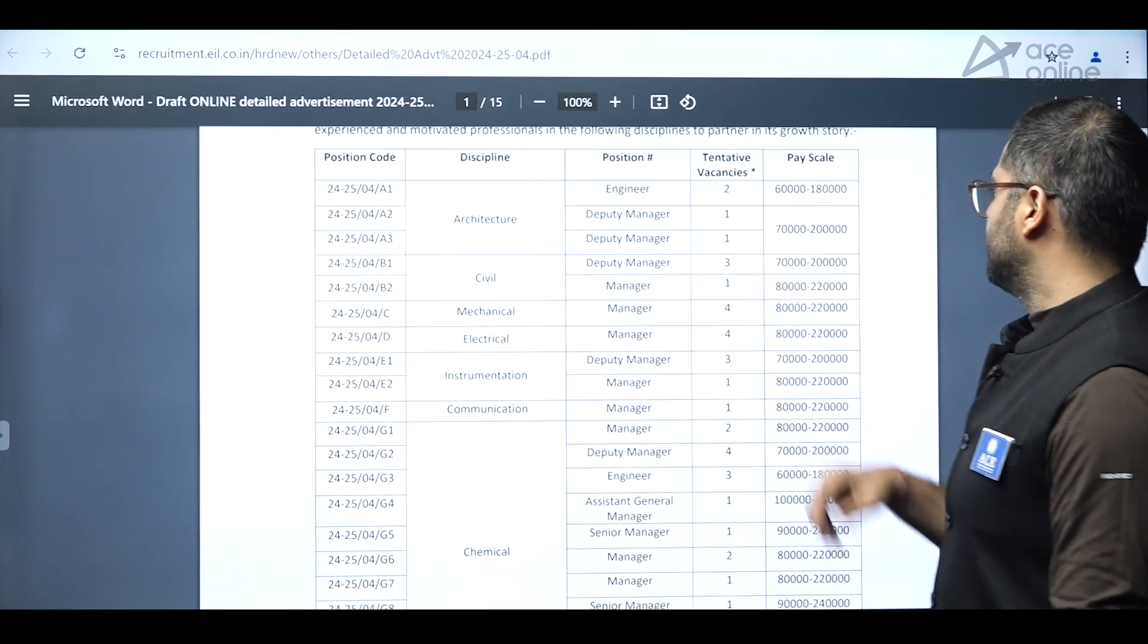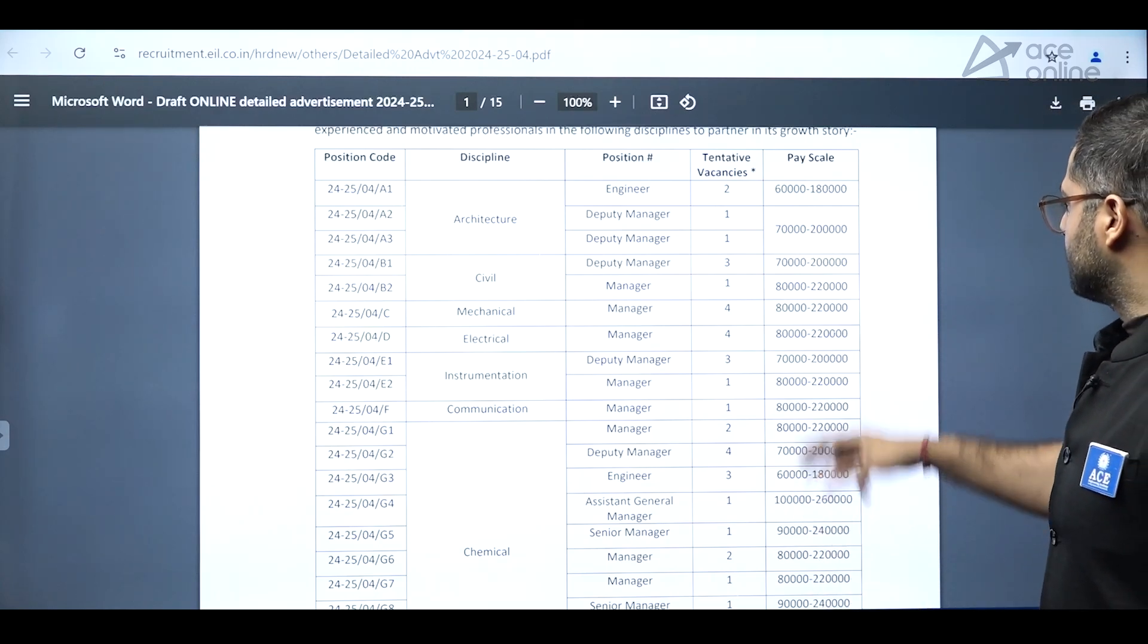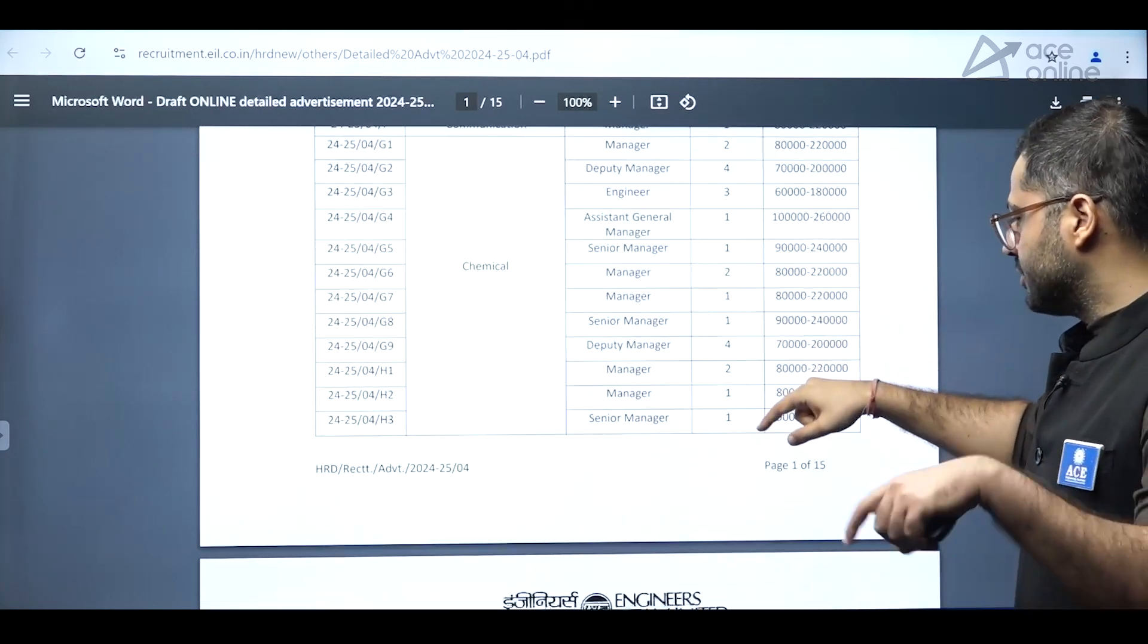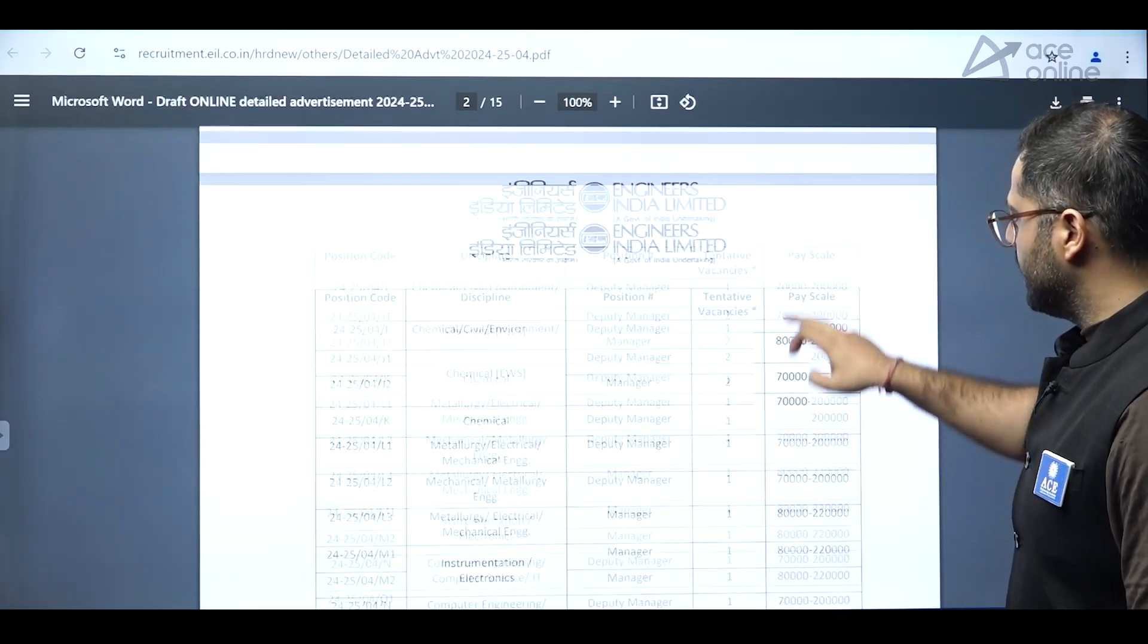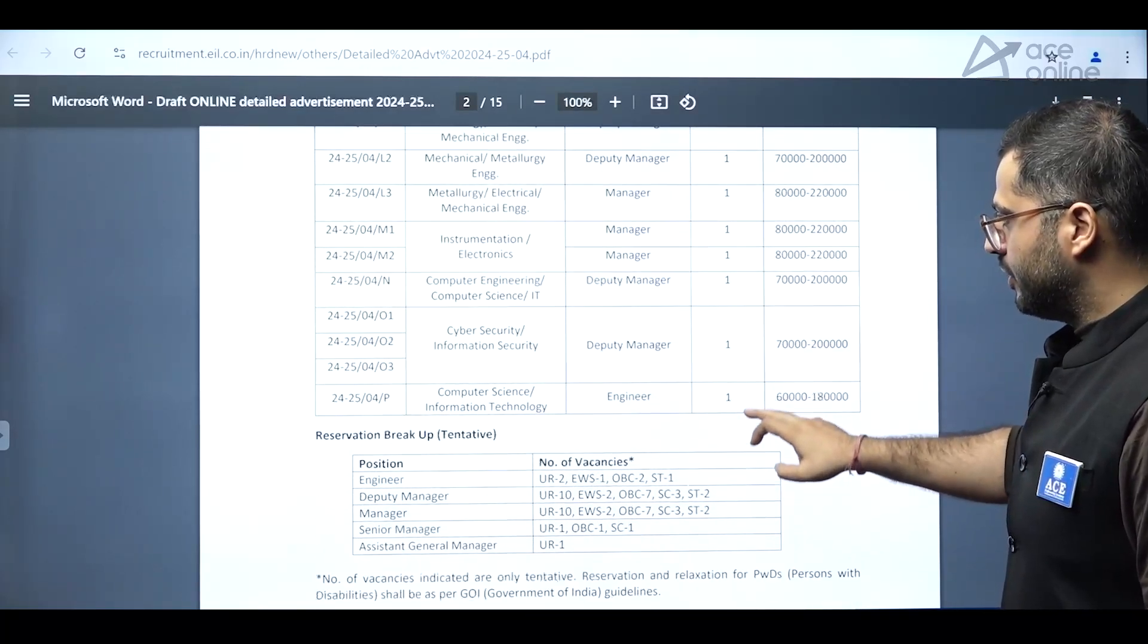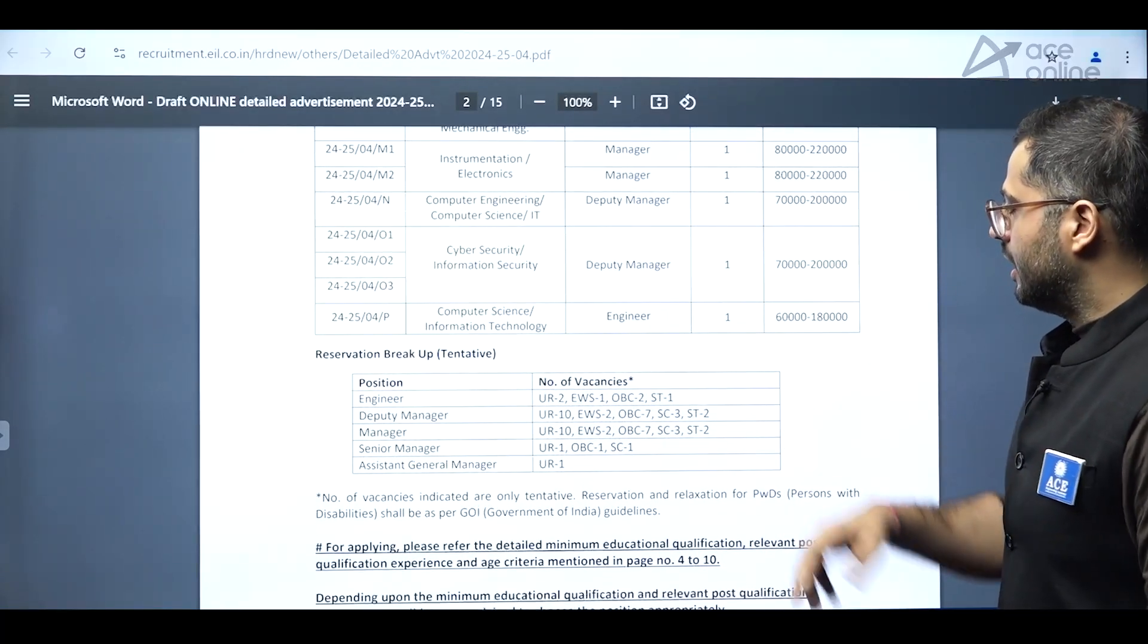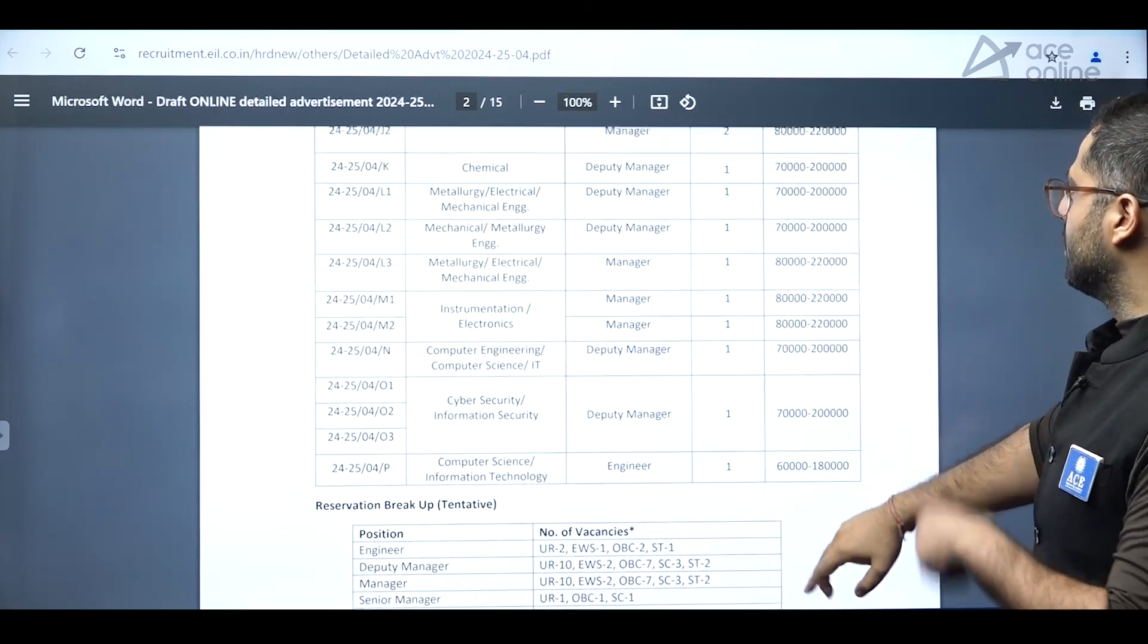Also, you can see up to 60,000 to 1,80,000 and up to 2 lakhs as well. The detailed notification will be attaching in the description box. You can also look into it if you want to in the further details. And also, the number of vacancies have been mentioned consecutively.